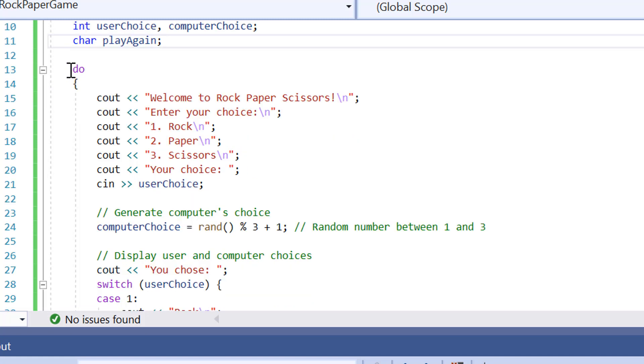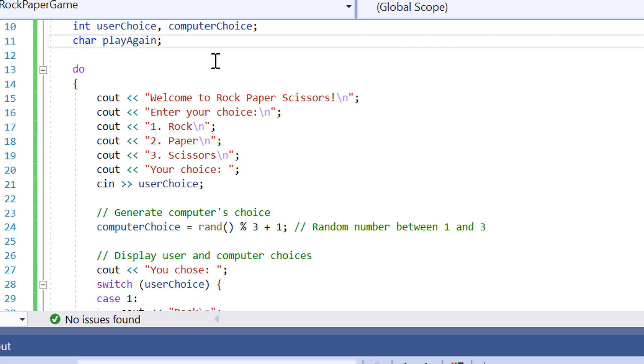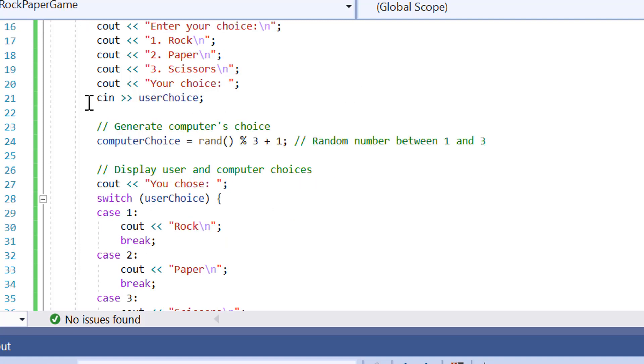Then we've got our do loop here. This is what's going to keep the game running until the user quits. And then we've got our welcome screen. Welcome to rock paper scissors. The user is going to be able to make a decision by entering a choice, either one for rock, two for paper or three for scissors. And then the user on line 21 is going to input their choice.